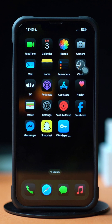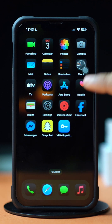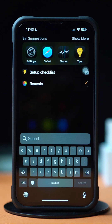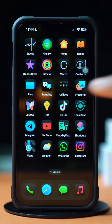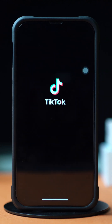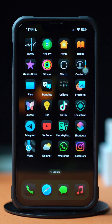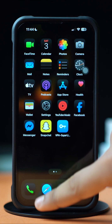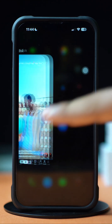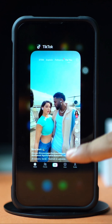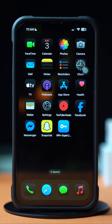Solution 1: Force close the app. Slide up from the bottom of your iPhone home screen, or press and hold the home button if you're using an older iPhone model. Now find the TikTok app's recent screen and simply slide up to force close. Now try resending the code.